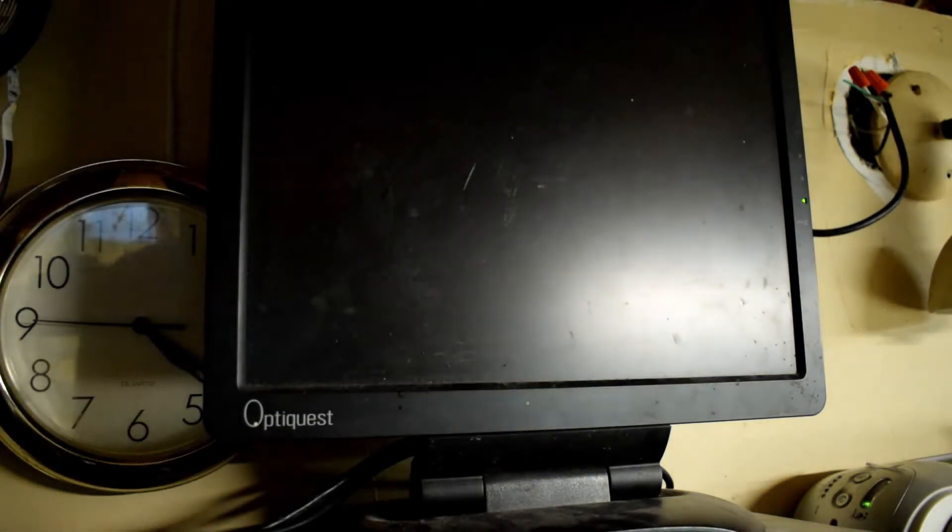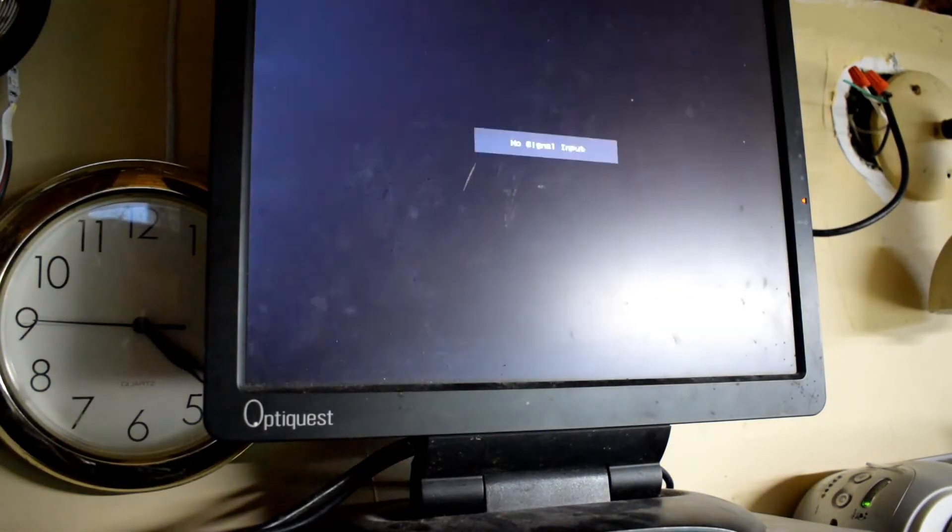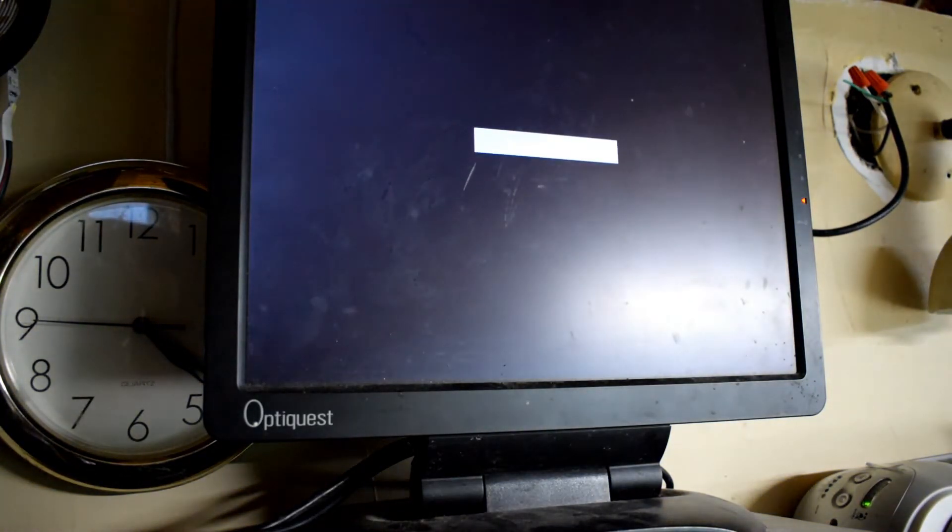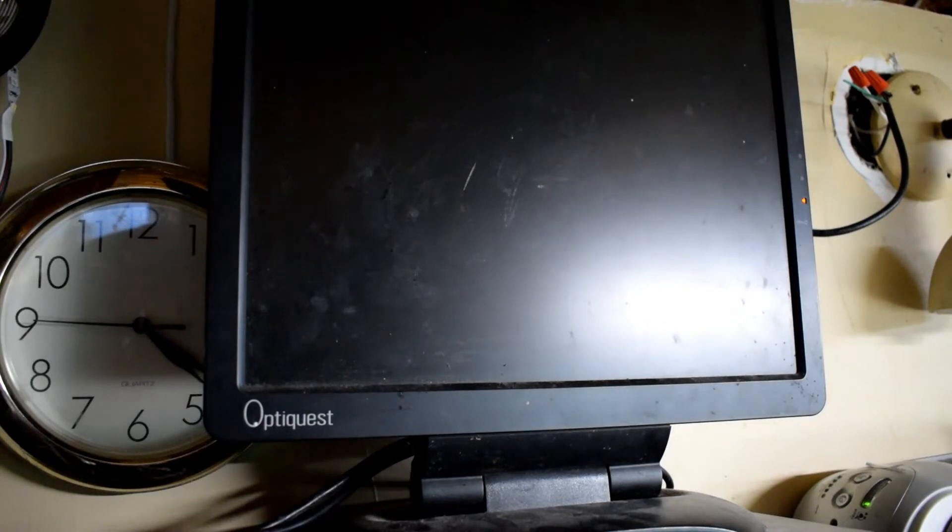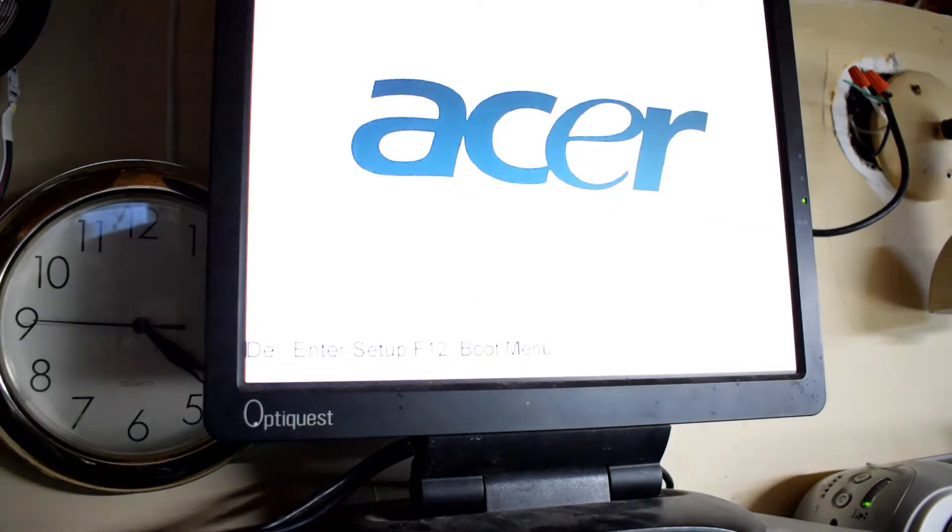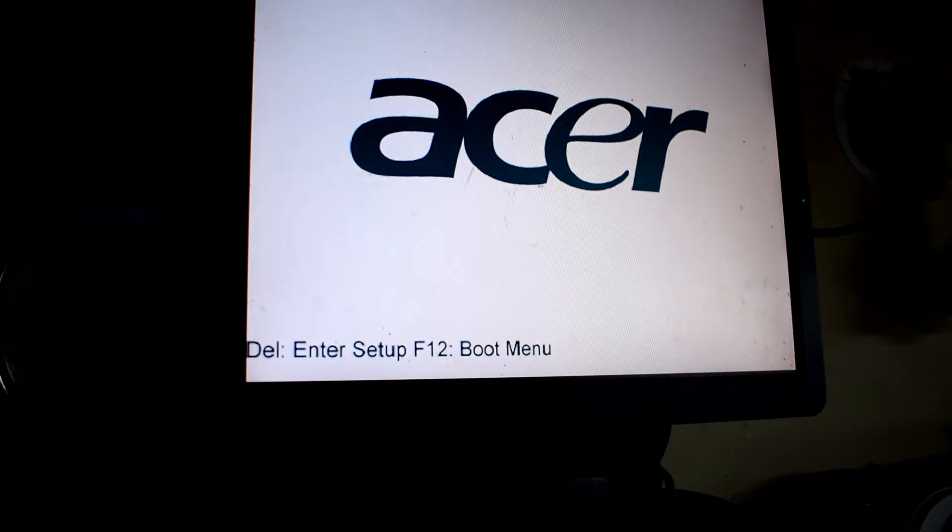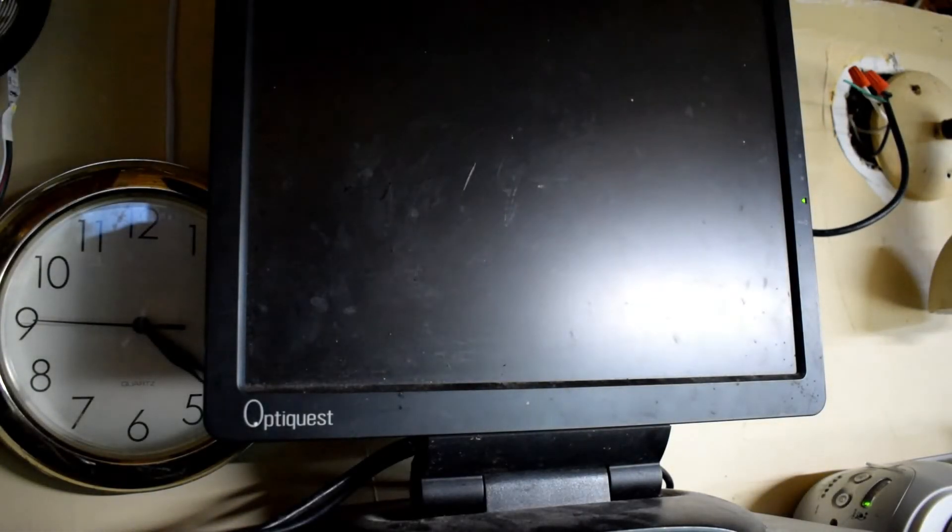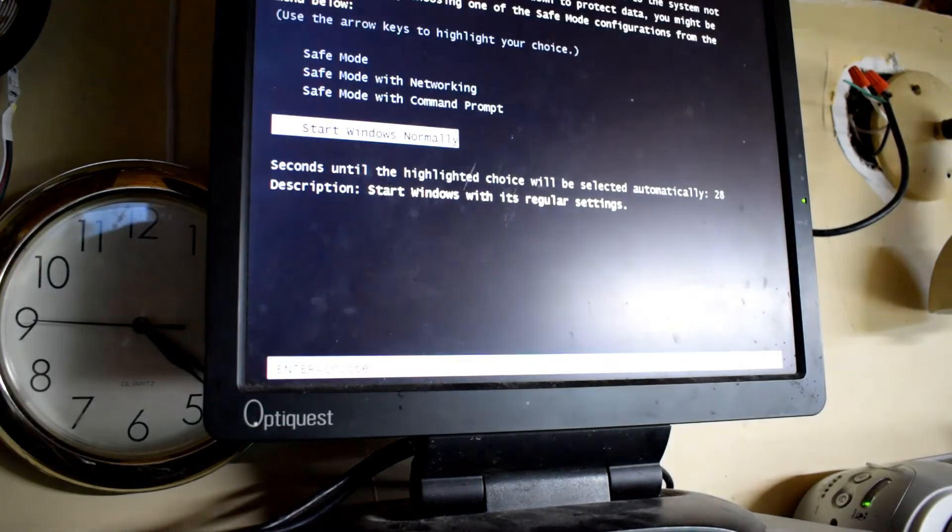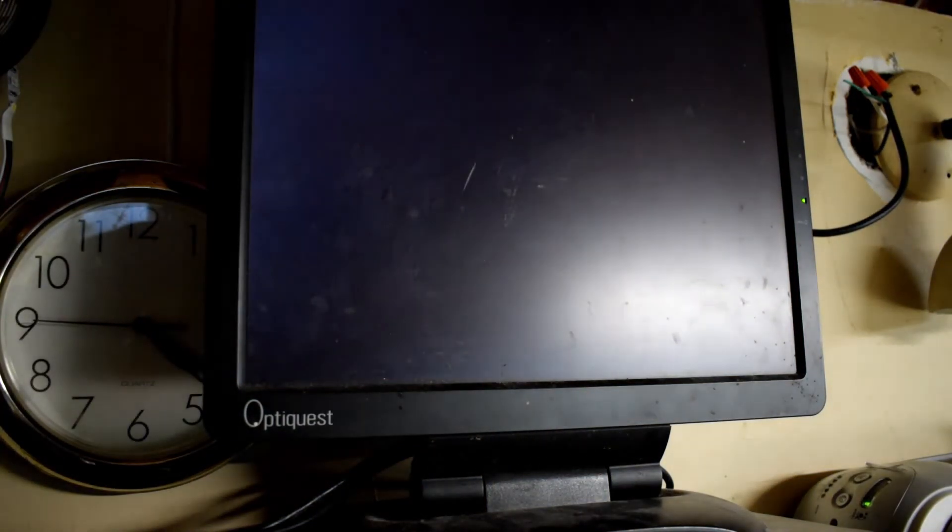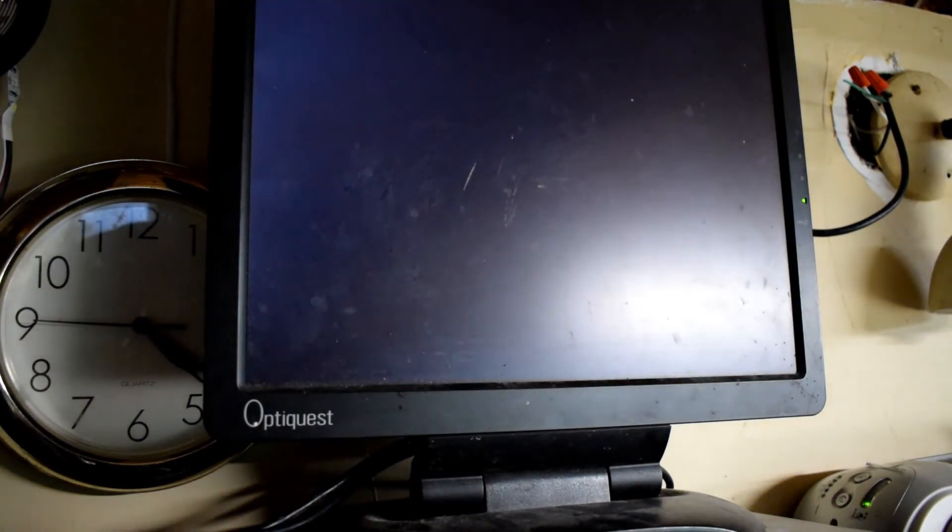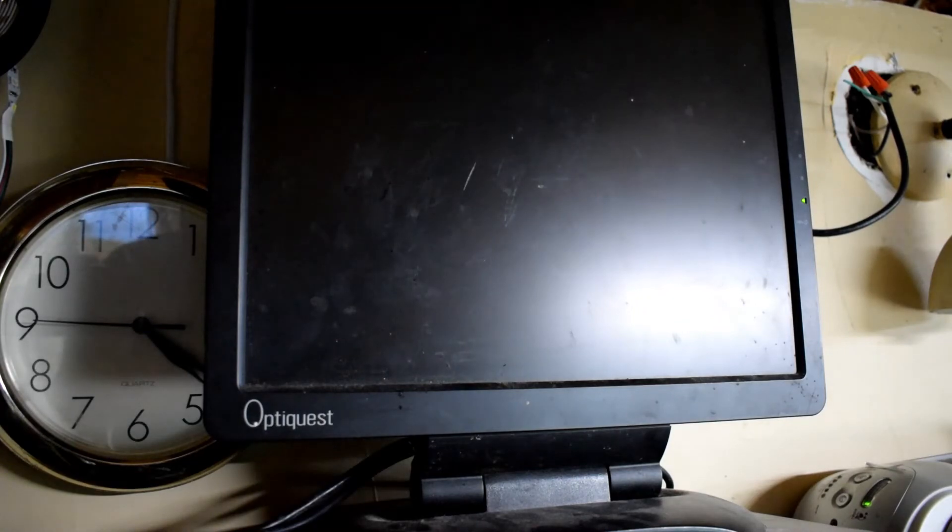So we'll just reboot and see if it goes up into Windows. Probably the best upgrade for these older computers is to get a solid state hard drive and it would boot in a couple of seconds. But these older Windows XP computers do take a time to load. They do work, so why change it if it's working?